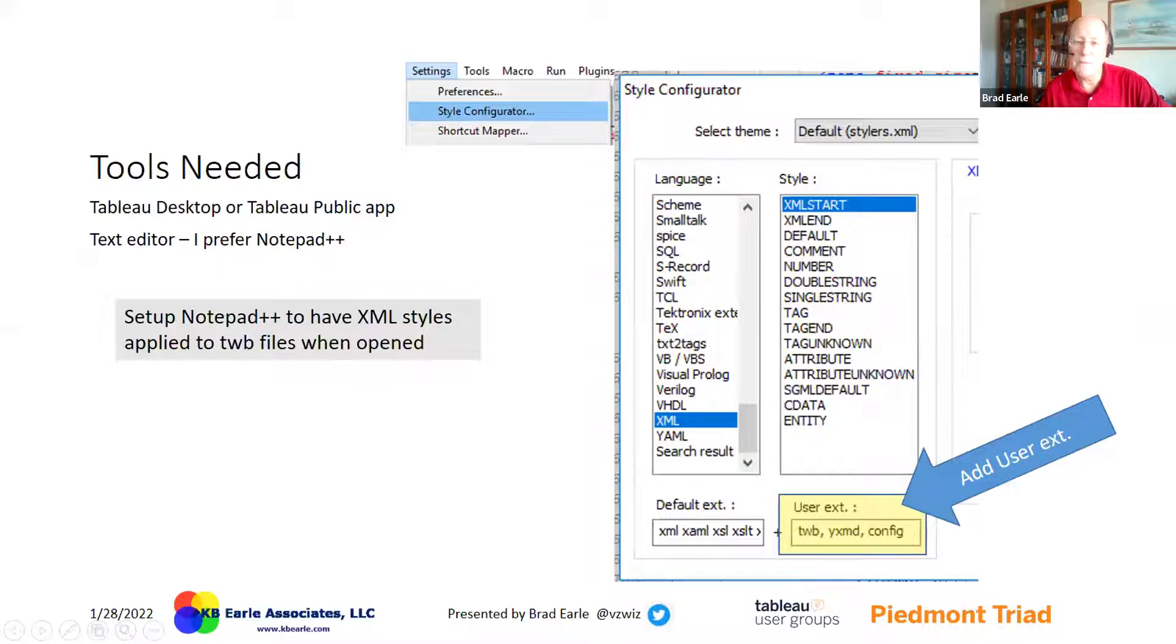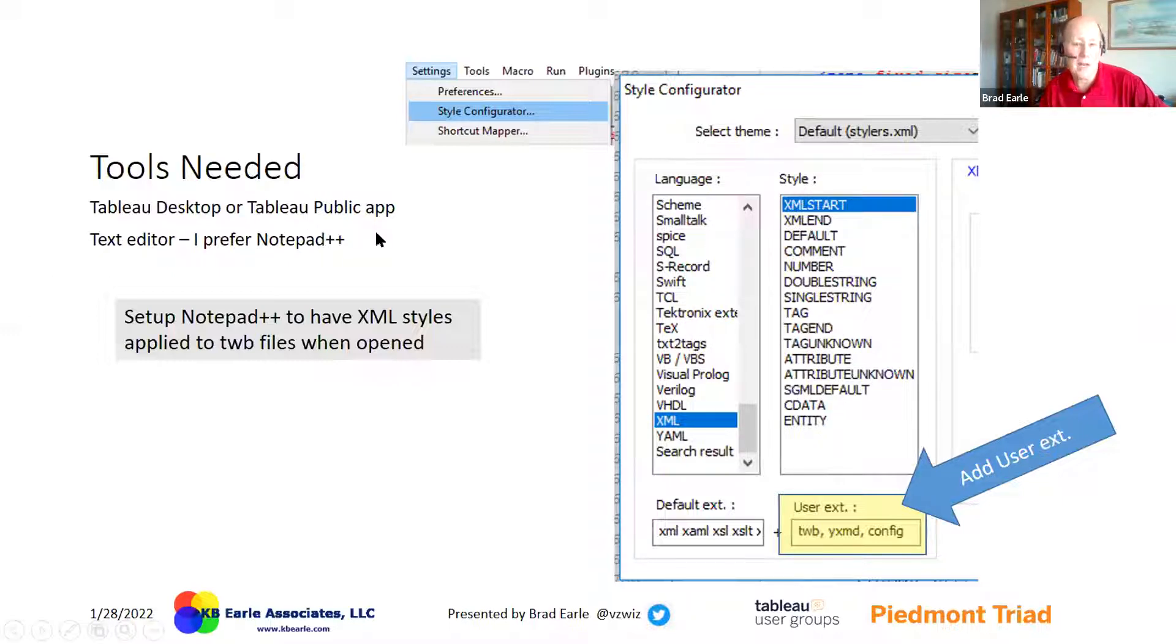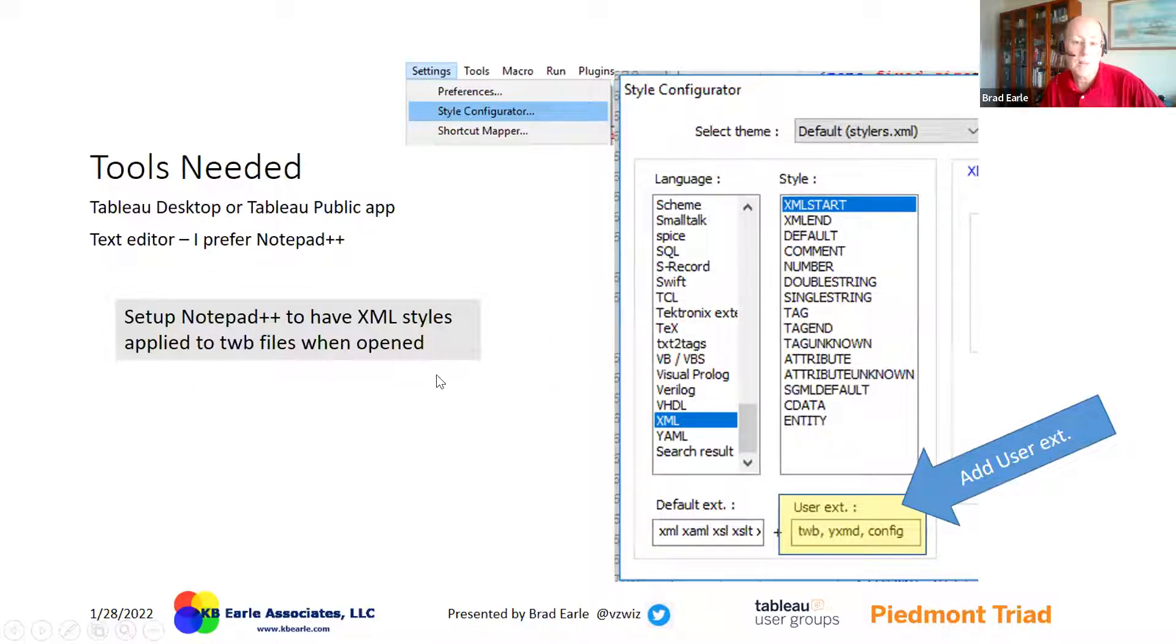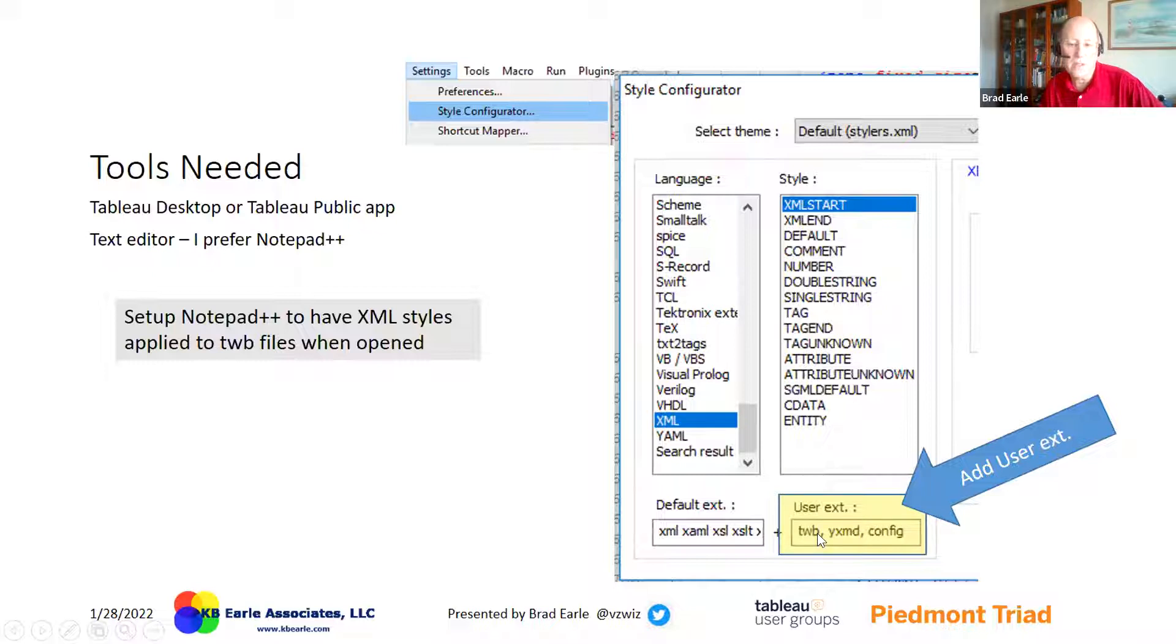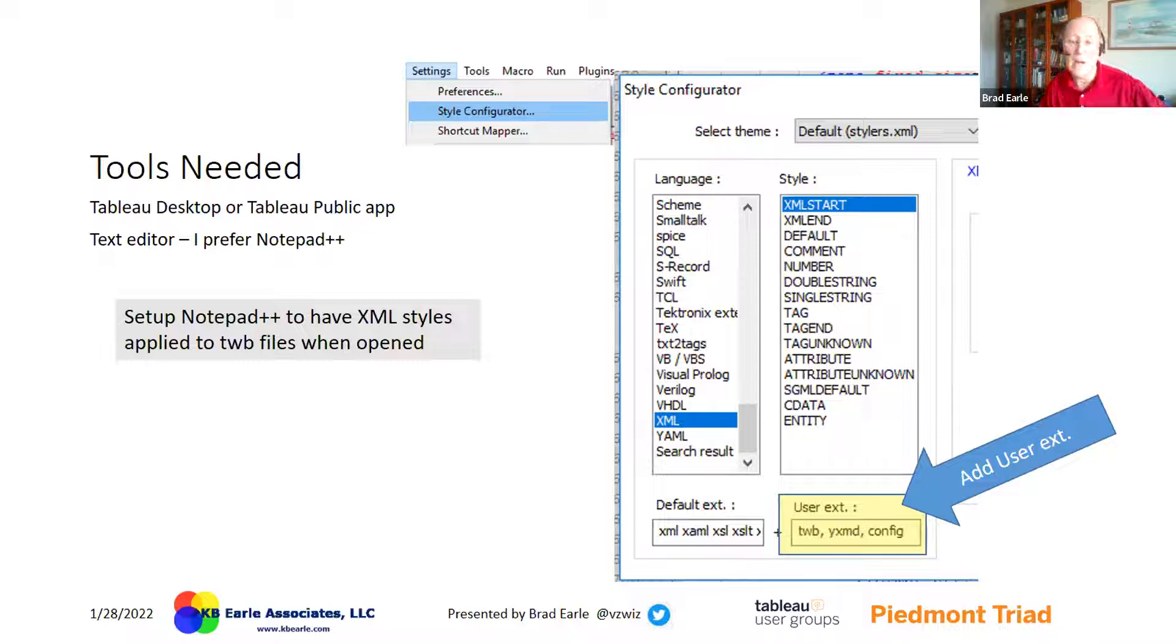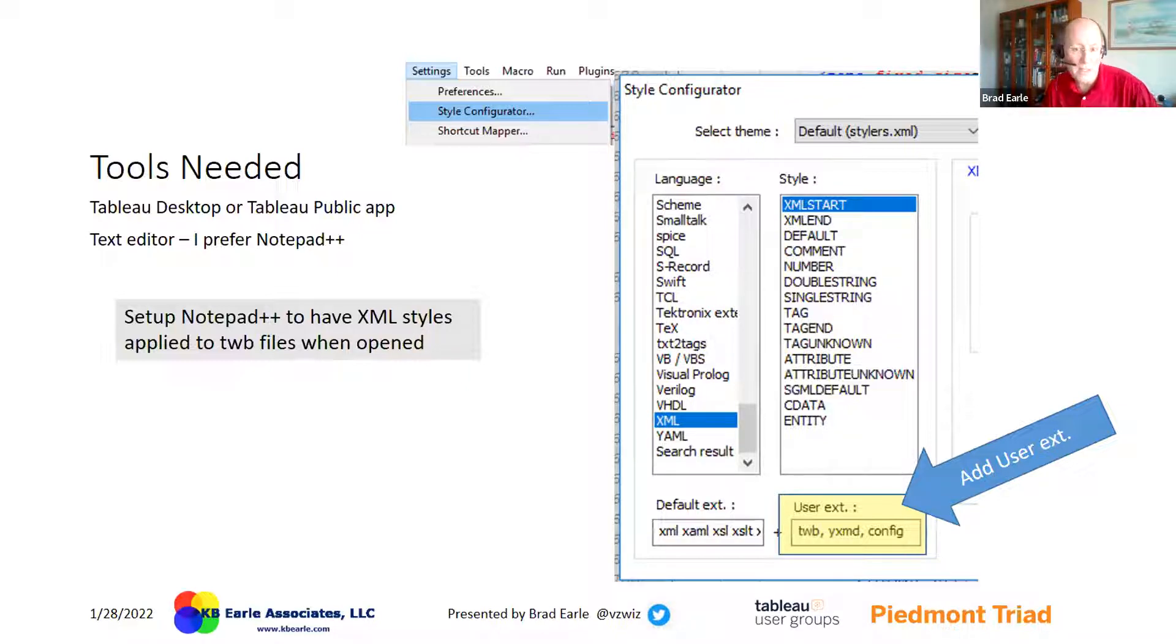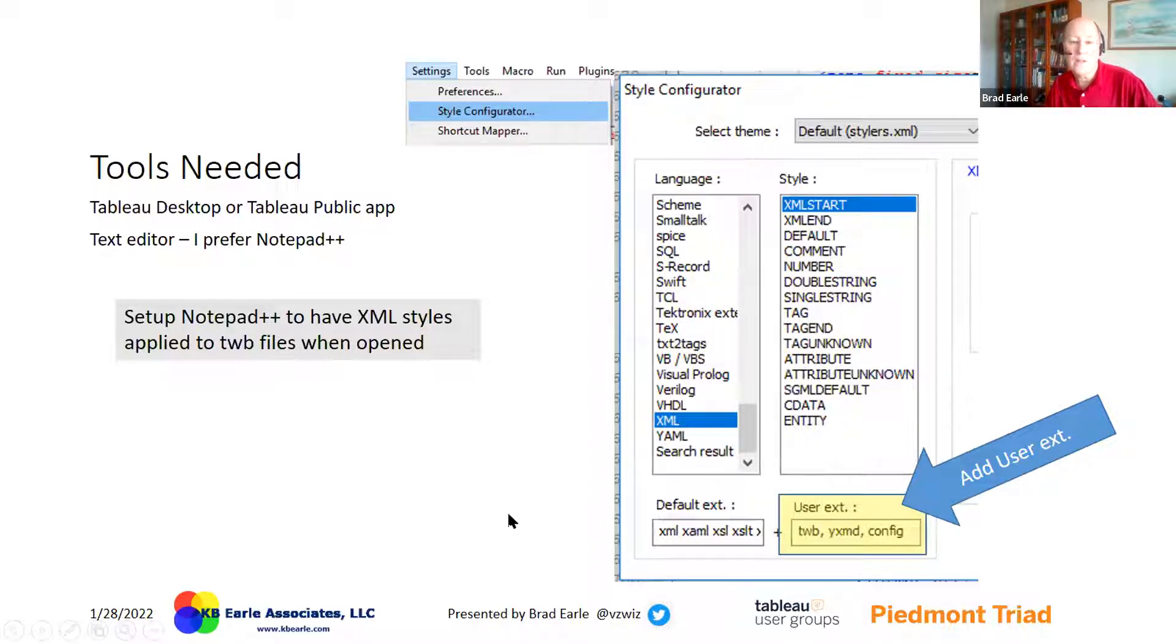Folks that used to hack were Jonathan Drummond, Joe Mako. There was another gentleman, his name escapes me at the moment, he was the Darth Vader of hacks and worked with Tableau. So most of you probably remember them. But I don't want to go on too long. Let's go look at what you need. The tools that you need in order to do this hack is simply Tableau desktop or the Tableau public app, and then some sort of a text editor. I prefer Notepad++.